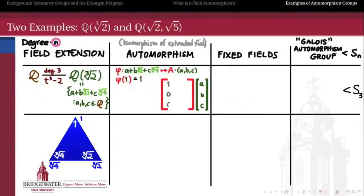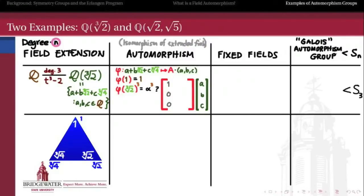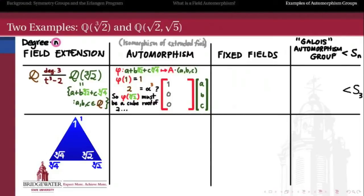What happens to 1 under phi? Because phi is an automorphism over Q and 1 belongs to Q, phi of 1 must equal 1, so the first column of the 3×3 matrix is (1, 0, 0). What happens to the cube root of 2? If we cube both sides, phi being a field homomorphism lets us move the cube inside: phi(∛2)³ = phi(2). Since 2 is rational and phi fixes the base field, phi(2) = 2. Therefore, whatever phi(∛2) is, it must satisfy α³ = 2 — it must be a cube root of 2.